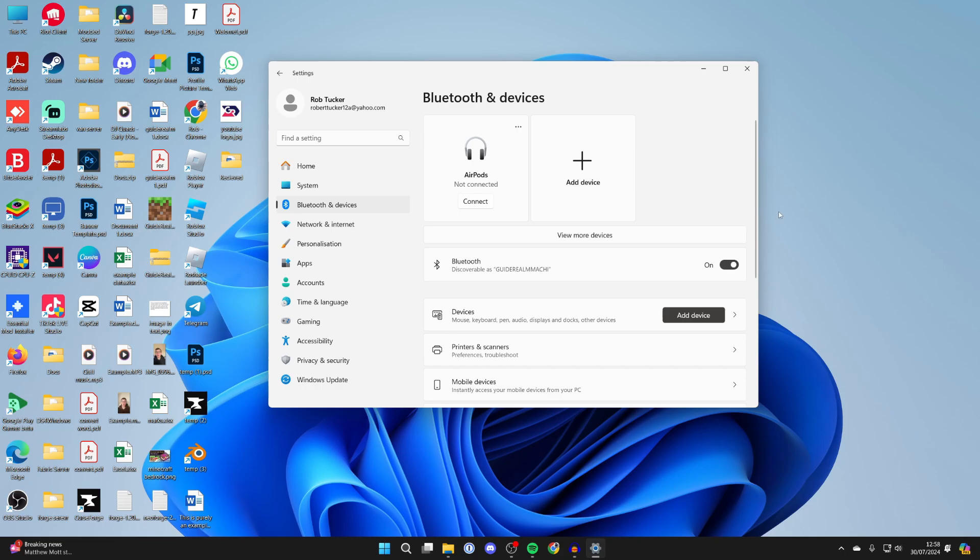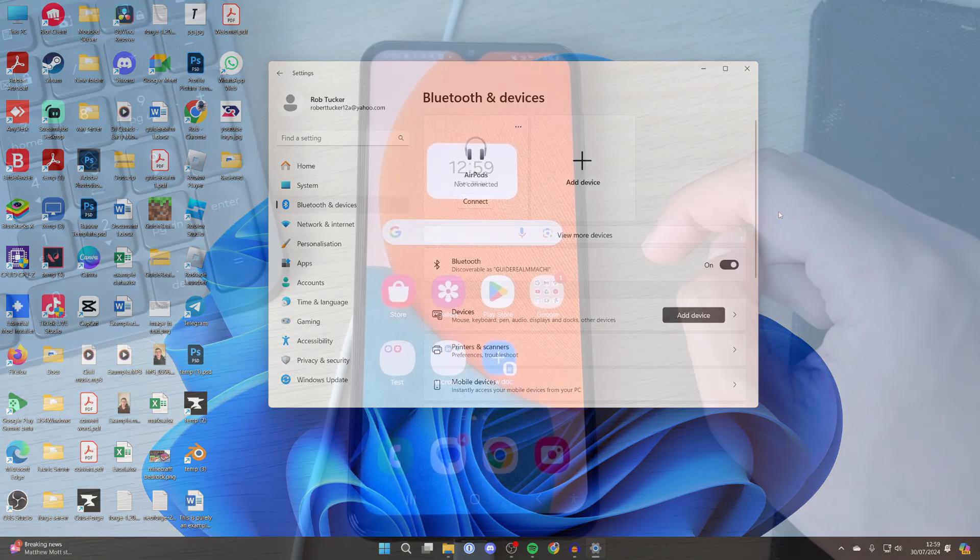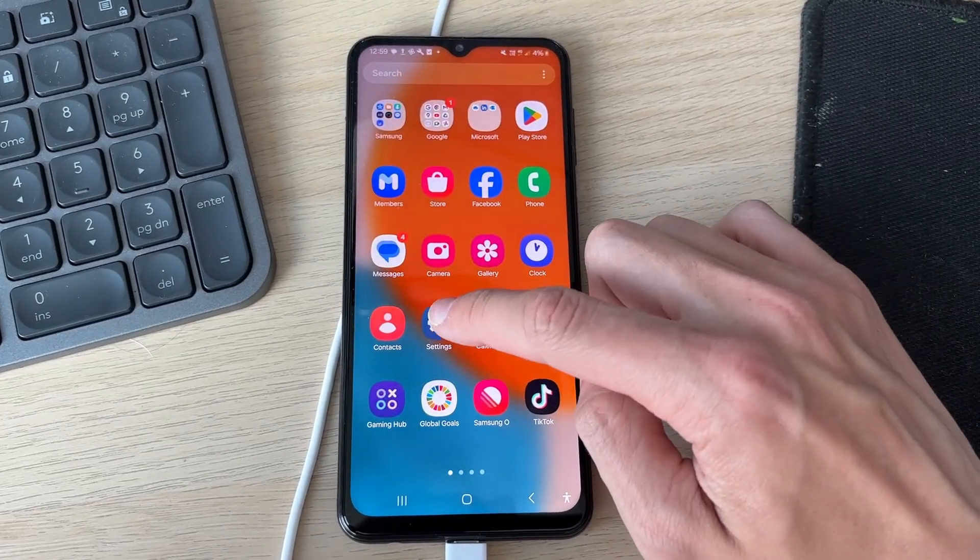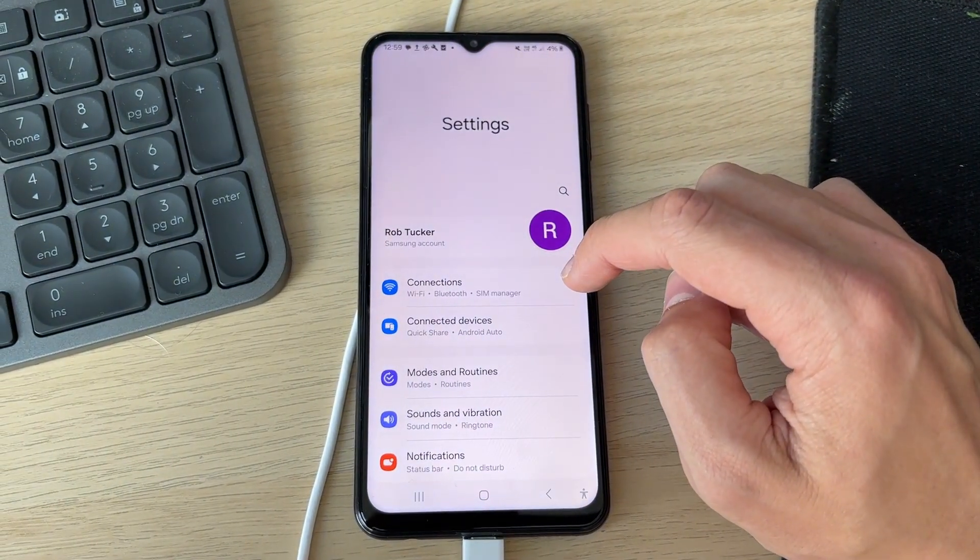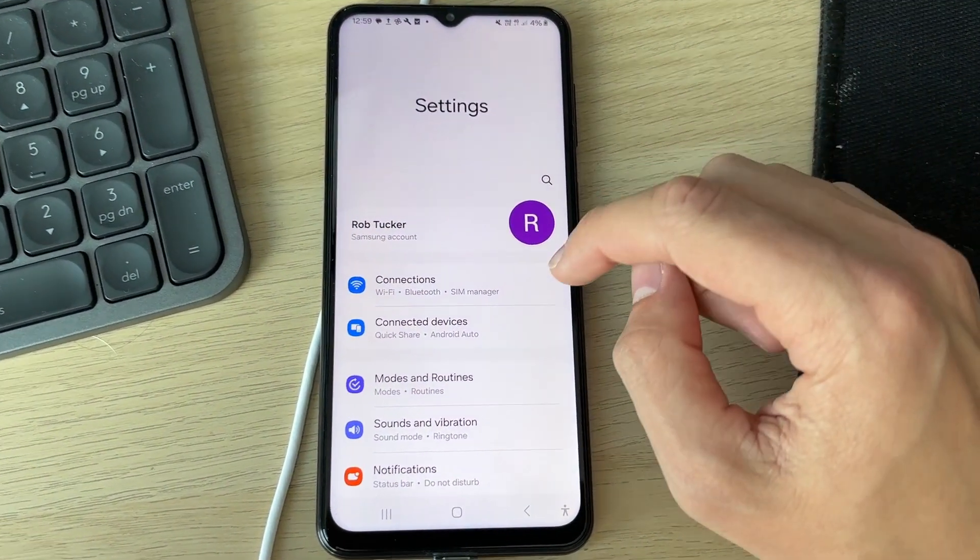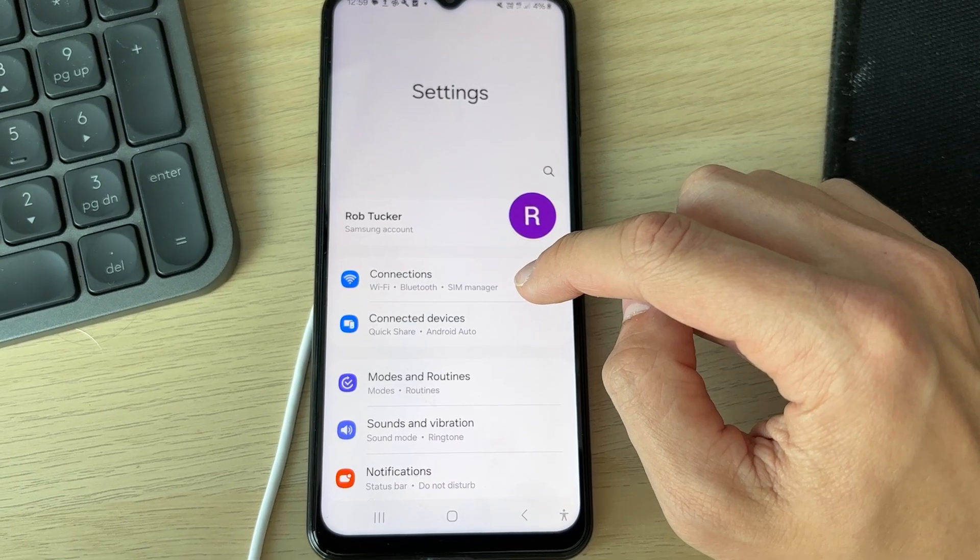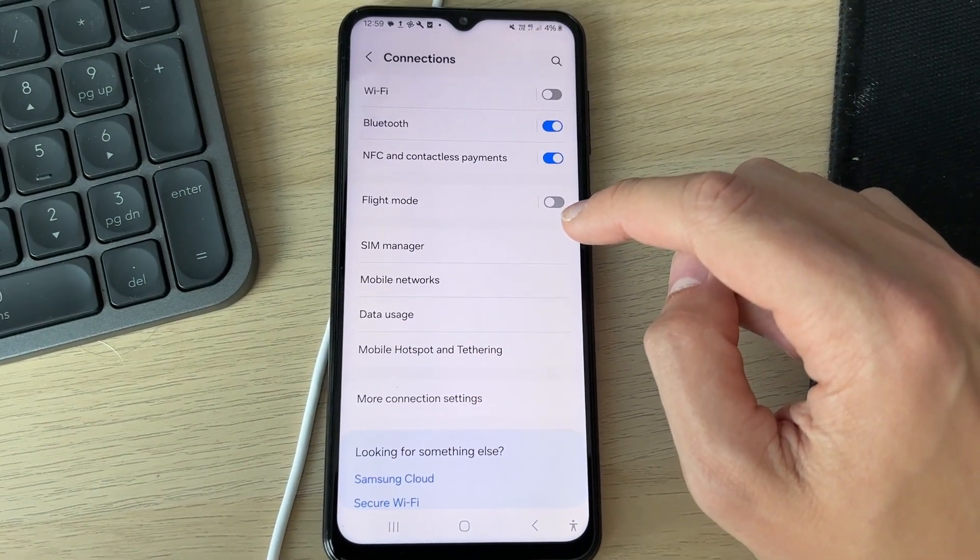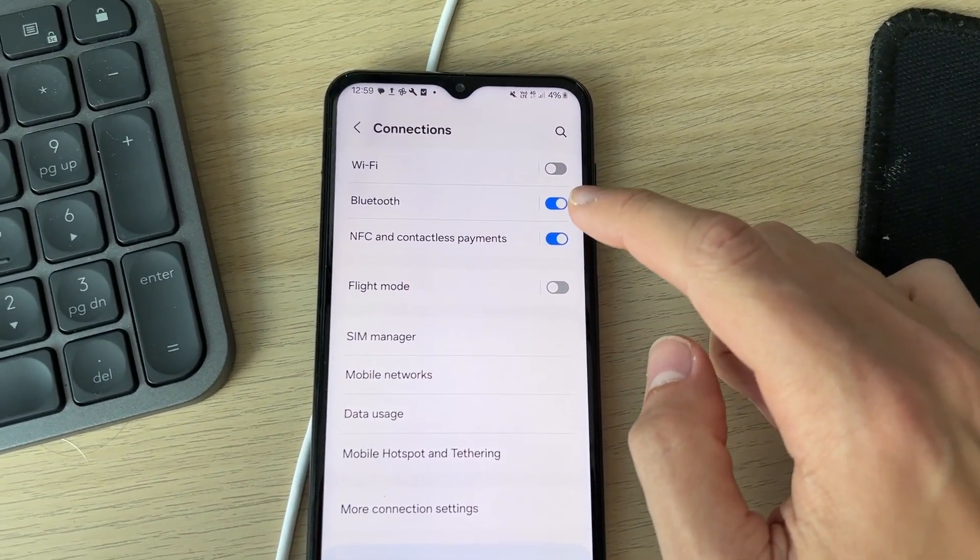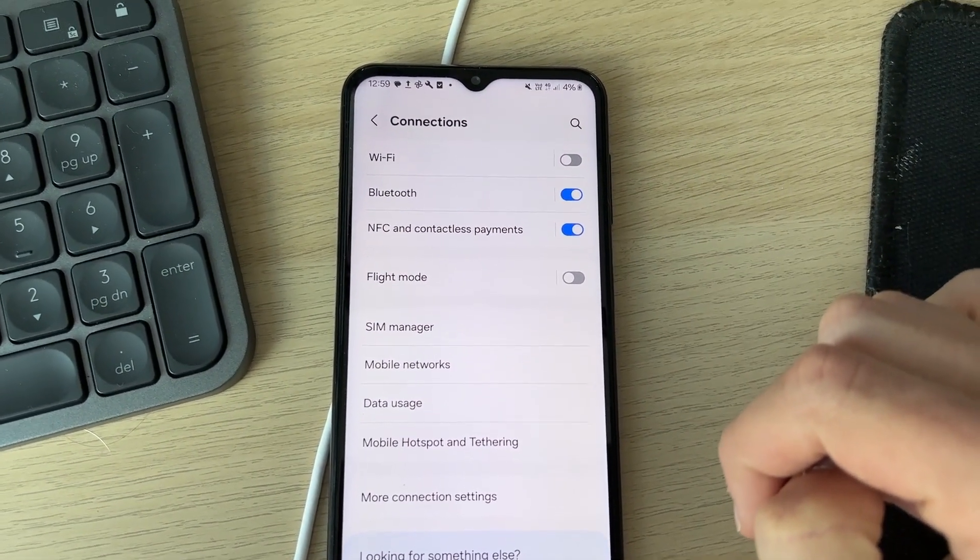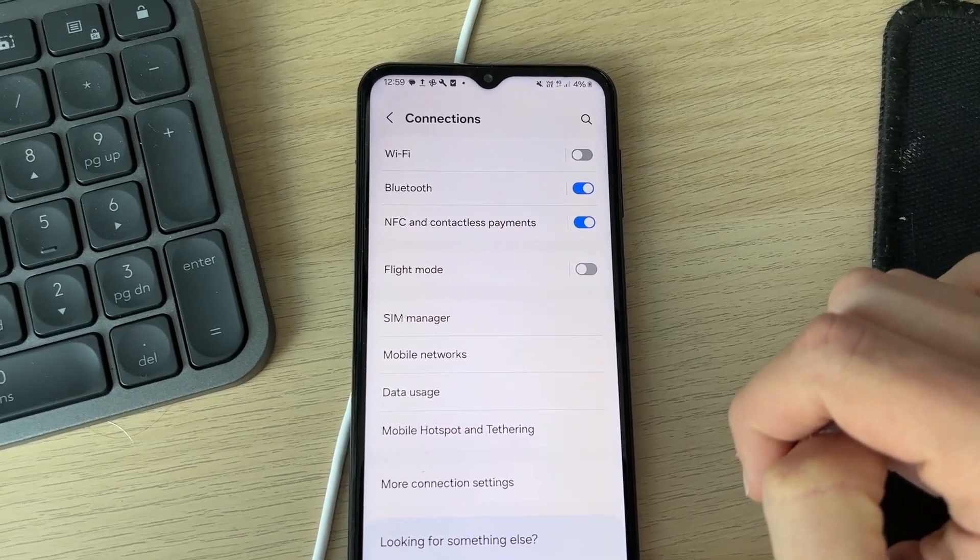Now what you need to do is come onto your phone. On your phone, you need to open up your settings just like so. In your phone settings, you need to go into connections just here, and then you want to make sure Bluetooth is switched on like so. Mine already is.